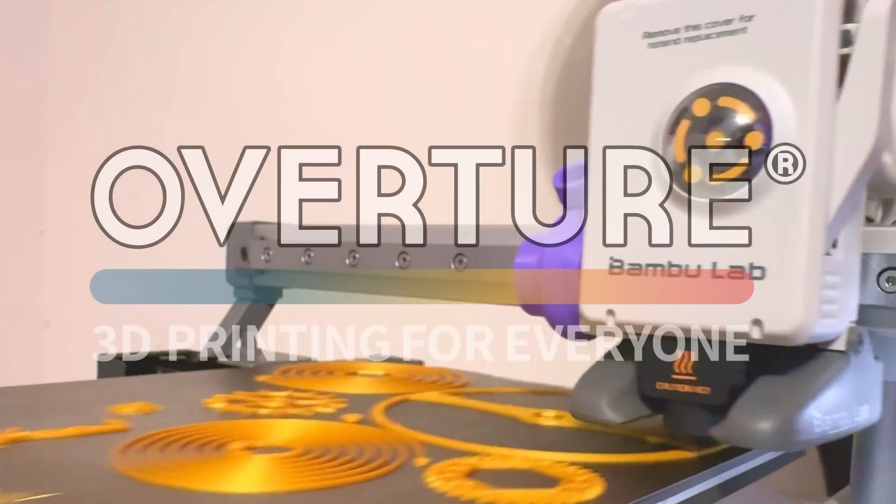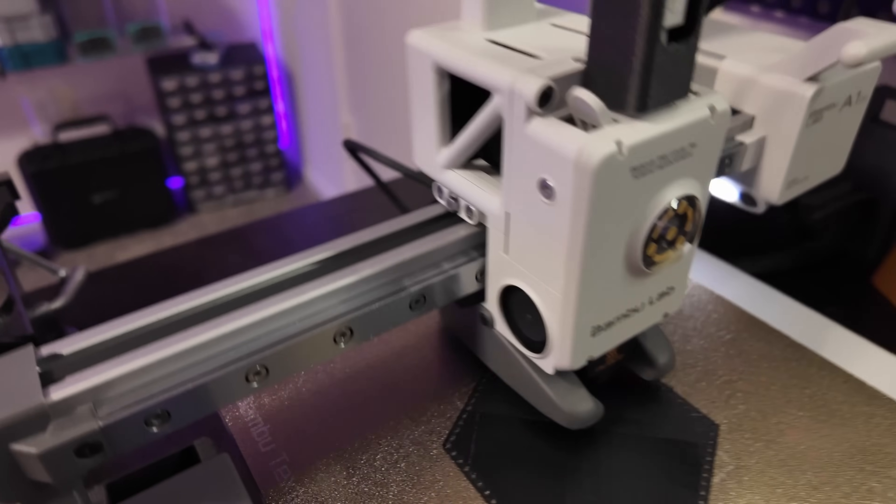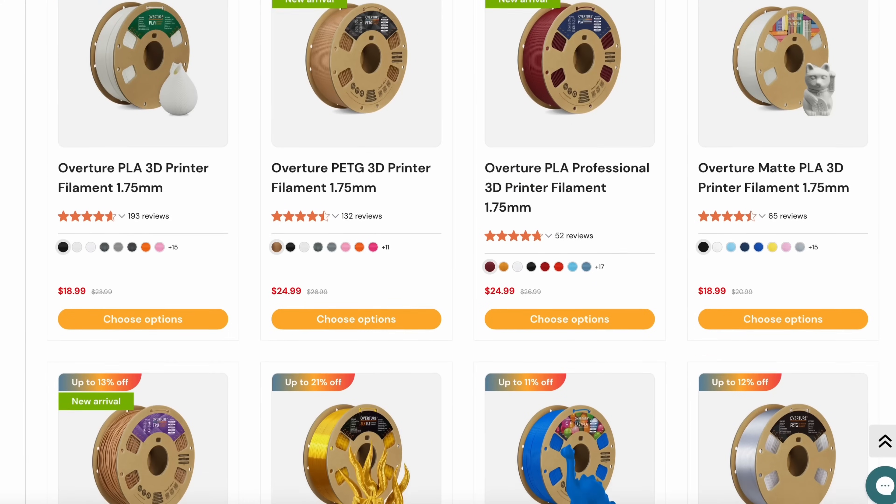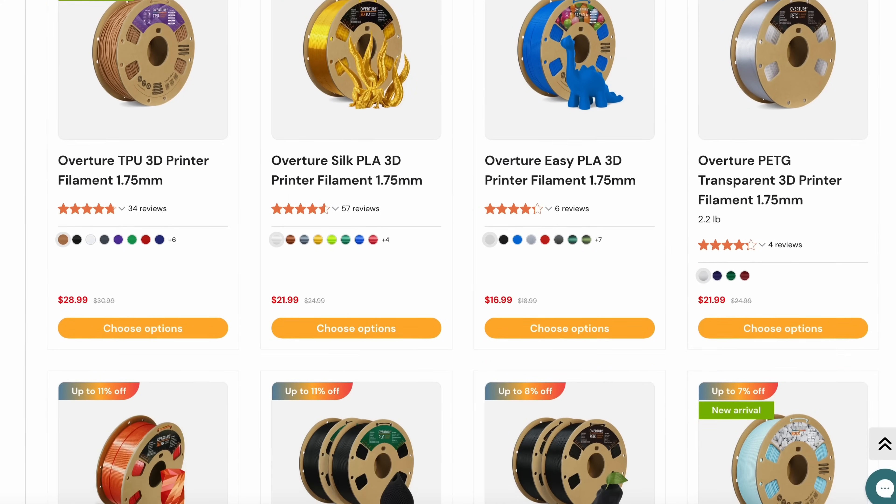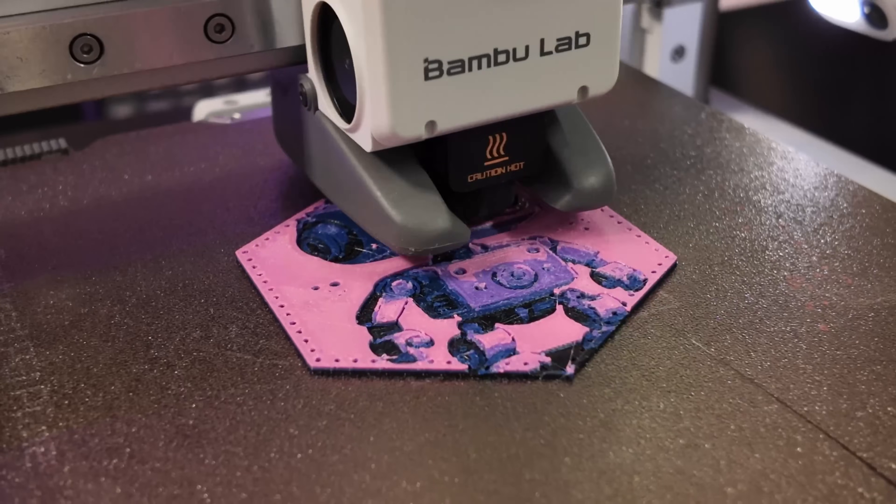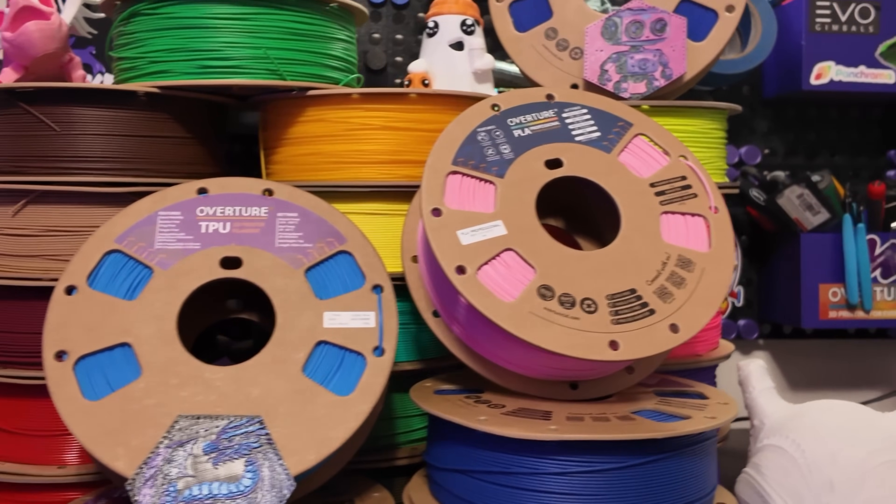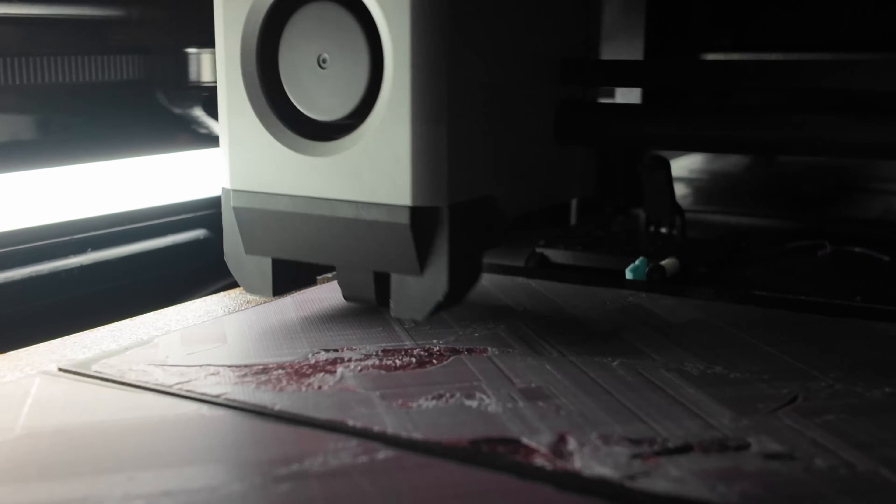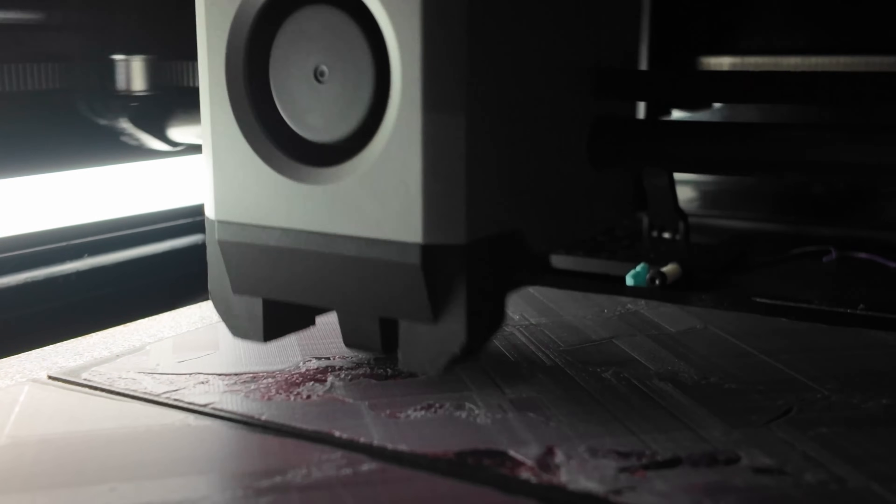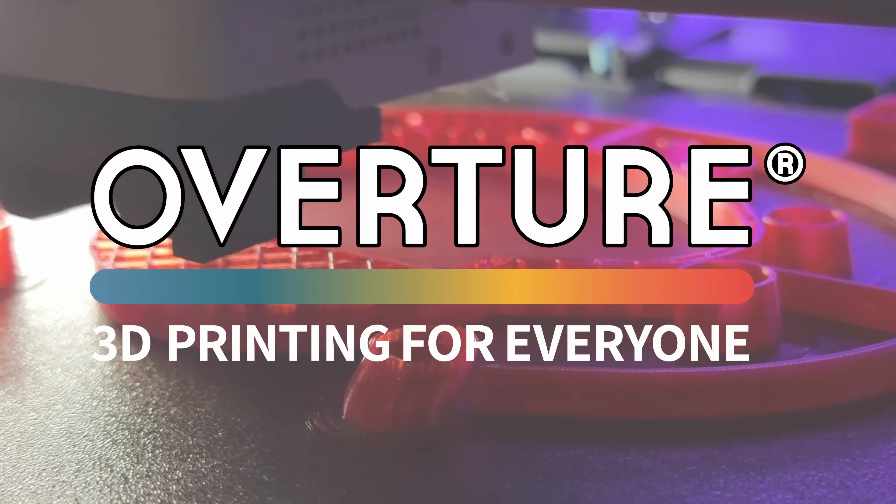This video is sponsored by Overture. When it comes to 3D printing, quality matters. That's why Overture is one of the most popular choices for 3D printing filament among creators. Engineered for consistency and precision, Overture filament delivers flawless prints every time. Whether you're printing Hueforges, functional prints, or detailed designs, Overture's wide range of materials ensure smooth printing and reliable results. They offer everything from PLA to polycarbonate and everything in between. If you're in need of affordable filament for your next 3D printing project, go check out Overture using the link down below in the description.